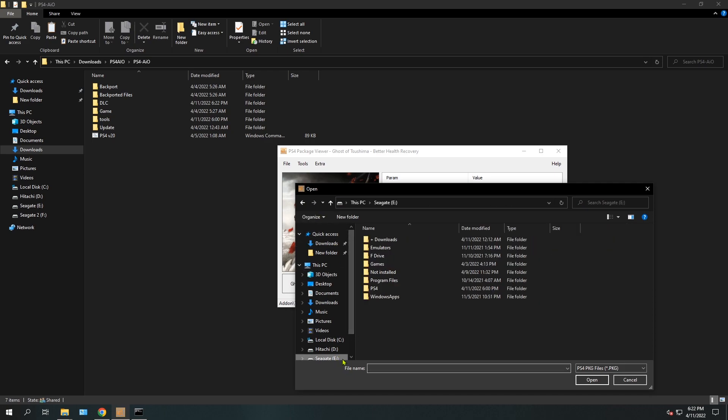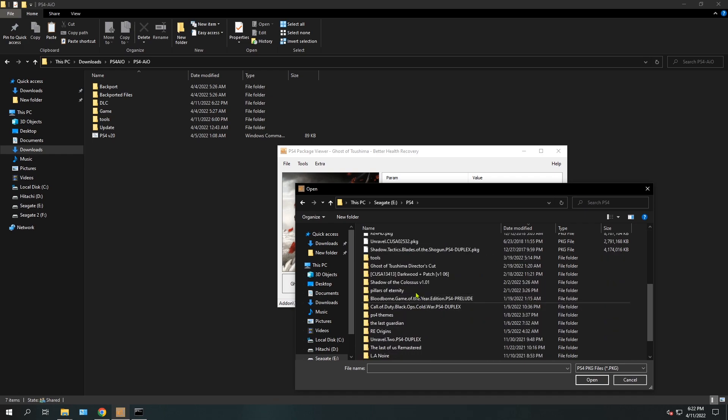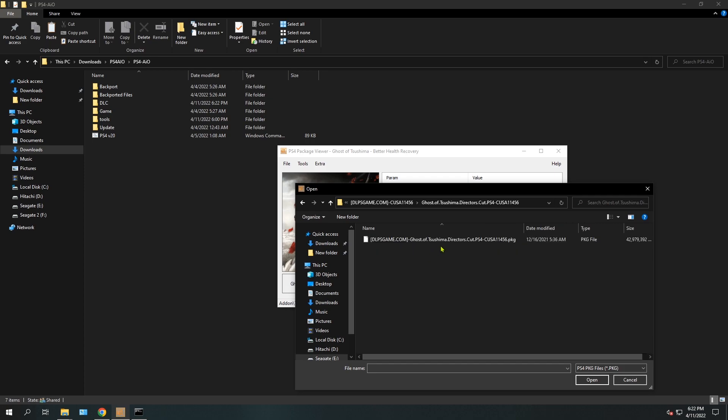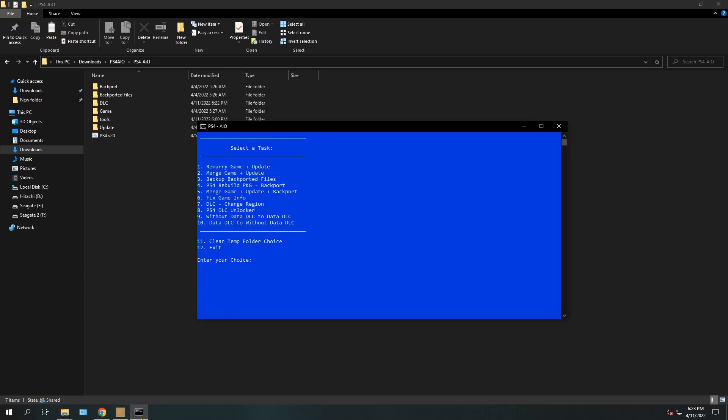Here it is - make sure it's the base game. I'm going to select the base game and here it is, the region code CUSA11456. UP - it starts with UP, so it's USA. Now we want to change the region of the DLC, which is option number 7, so type 7 and hit enter.